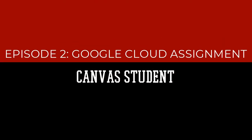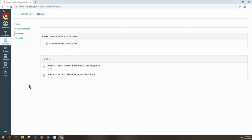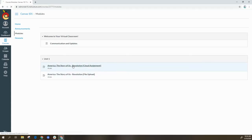In this episode we are going to look at how to submit a Google Cloud assignment in Canvas. Once you log into your course, go to your assignment and select the title.